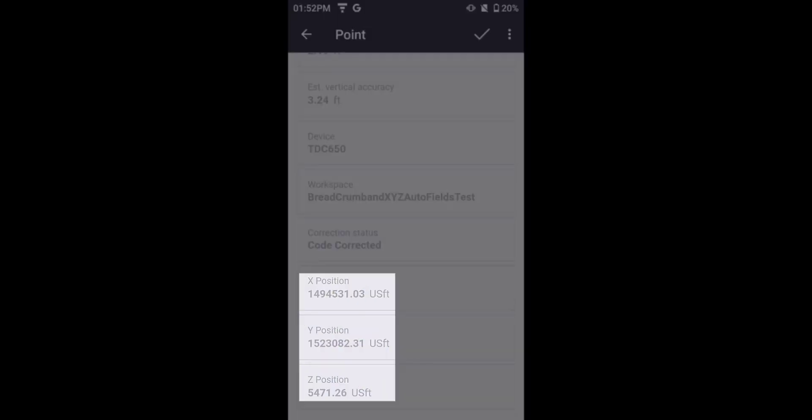Here you'll see a point that was collected, and you'll see the X, Y, and Z position reported there in the attributes.